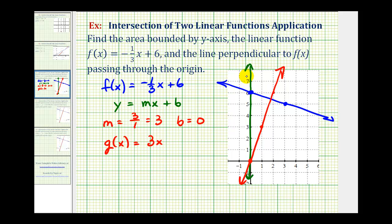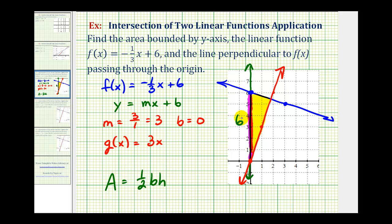So the region bounded by these three lines is this yellow triangular region, and we want to determine the area of this triangle. Remember the area formula for a triangle is area equals one-half base times height. Let's let this side here be the base of the triangle — notice it has a length of six units. Then the height of this triangle would be the distance from the y-axis to the point of intersection of f of x and g of x, which is actually the x-coordinate of that point of intersection.